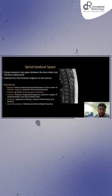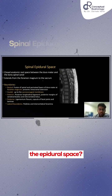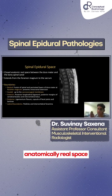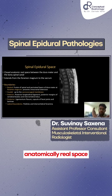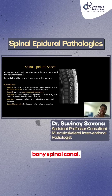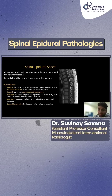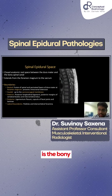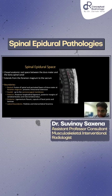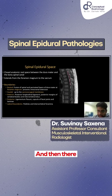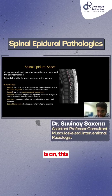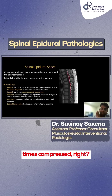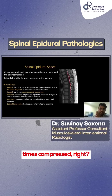So what is spinal epidural pathologies? What is the epidural space? It is an anatomically real space between the dura mater and the bony spinal canal. You can see that this is the bony spinal canal here, and then there is an anatomical space which is most of the times compressed.